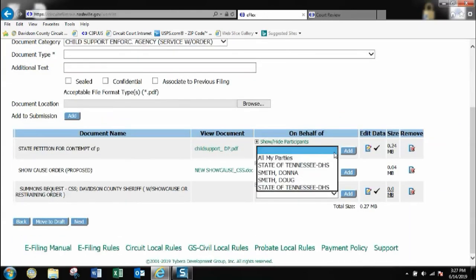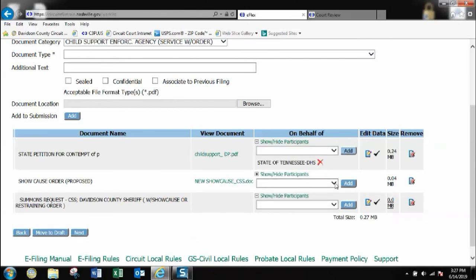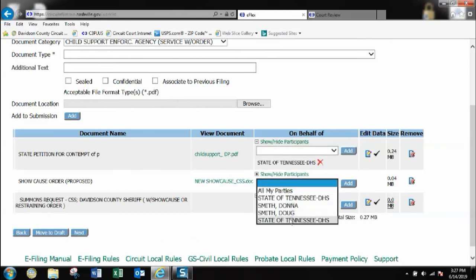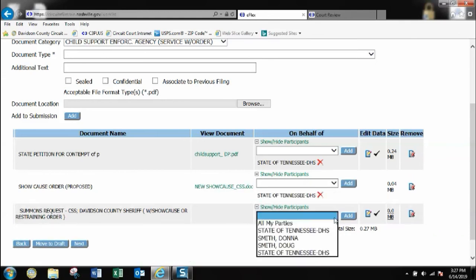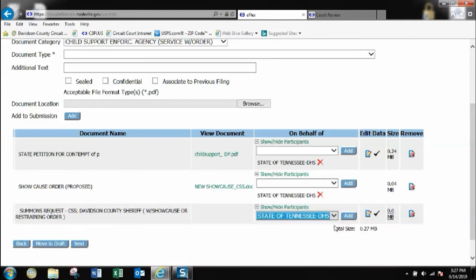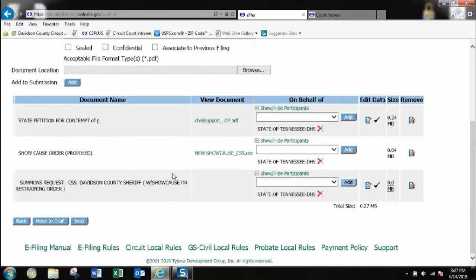Now I will go and I will click and confirm my on behalf of that I am filing on behalf of the defendant. And I am just specifying and confirming my selections here.